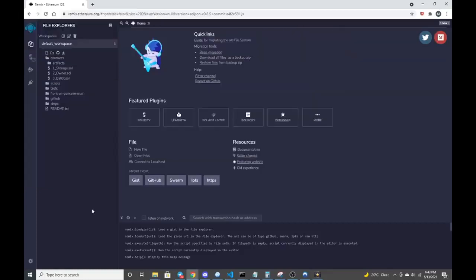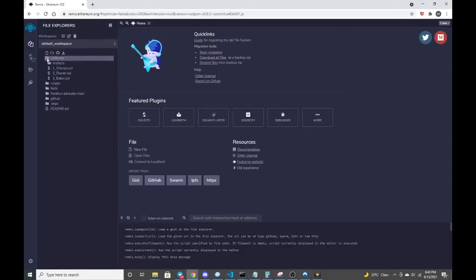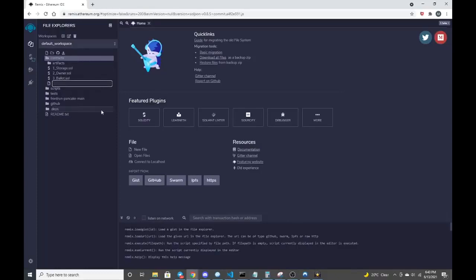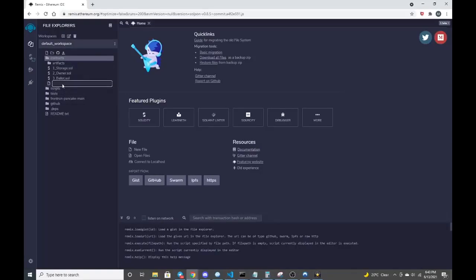You can pause this video if you need time. Right now though, I'm going to go into contracts. Under contracts, I'm going to create a new contract with this new file icon on the top left. We're going to title this contract front-run bot.